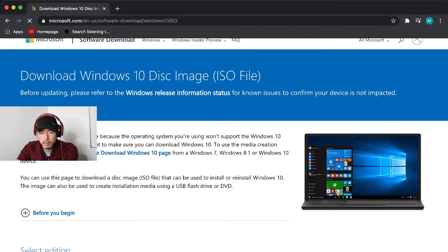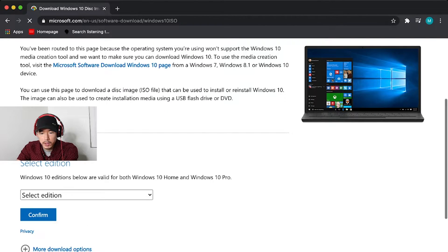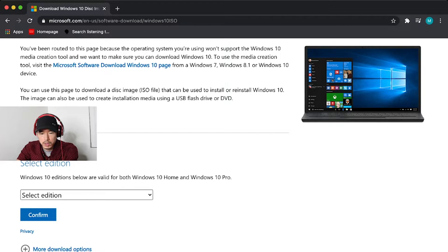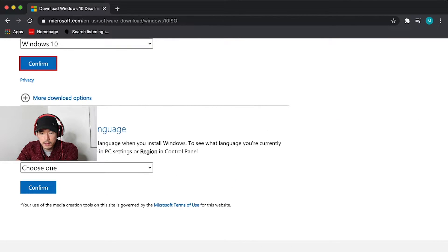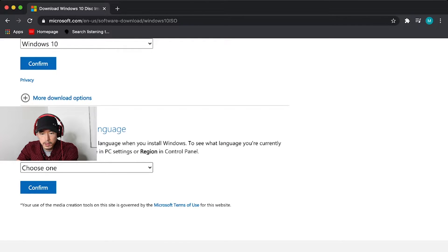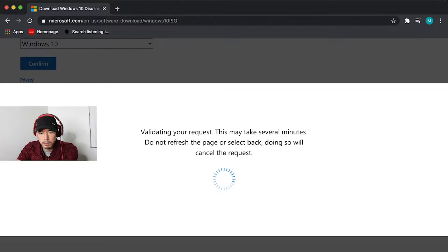It's going to take you to this page and then you're going to select the edition you want. I'm going to do Windows 10, confirm, product language, English, confirm.